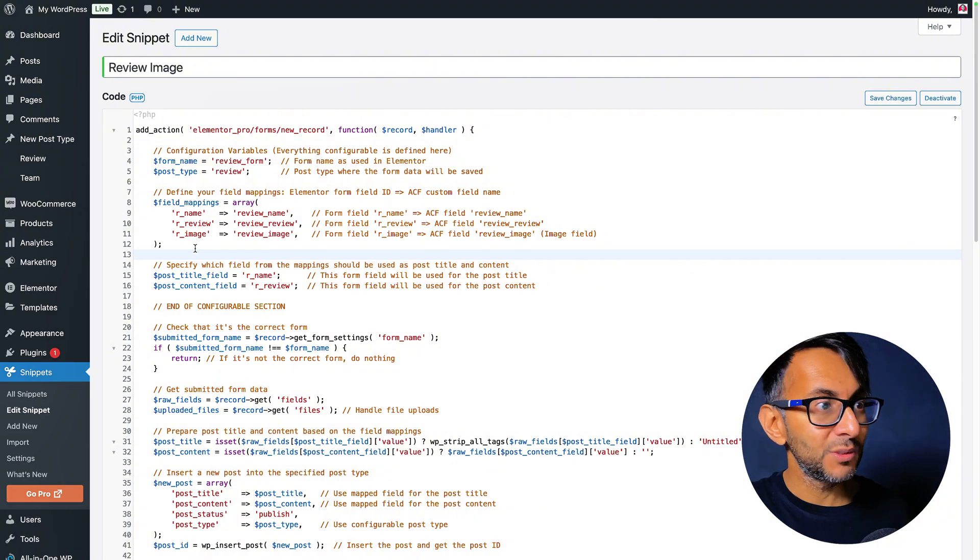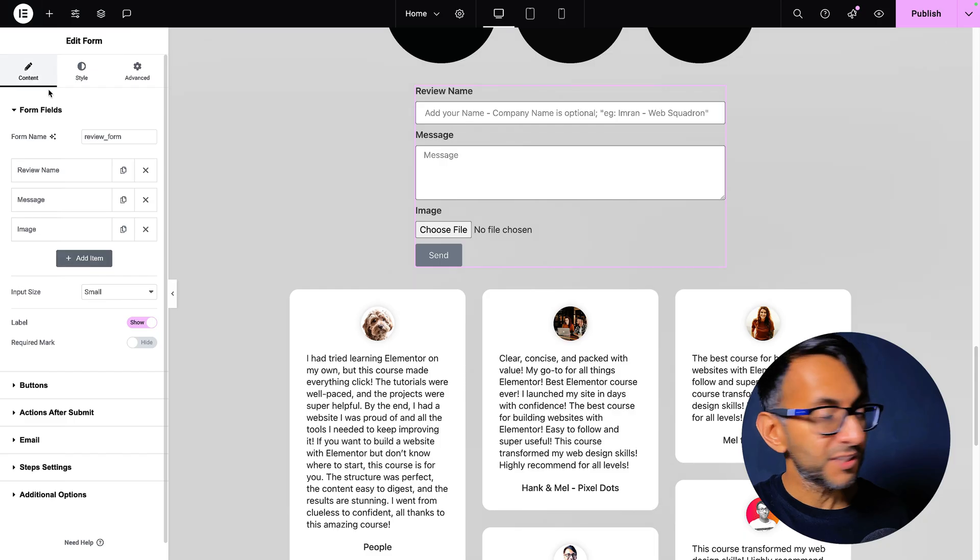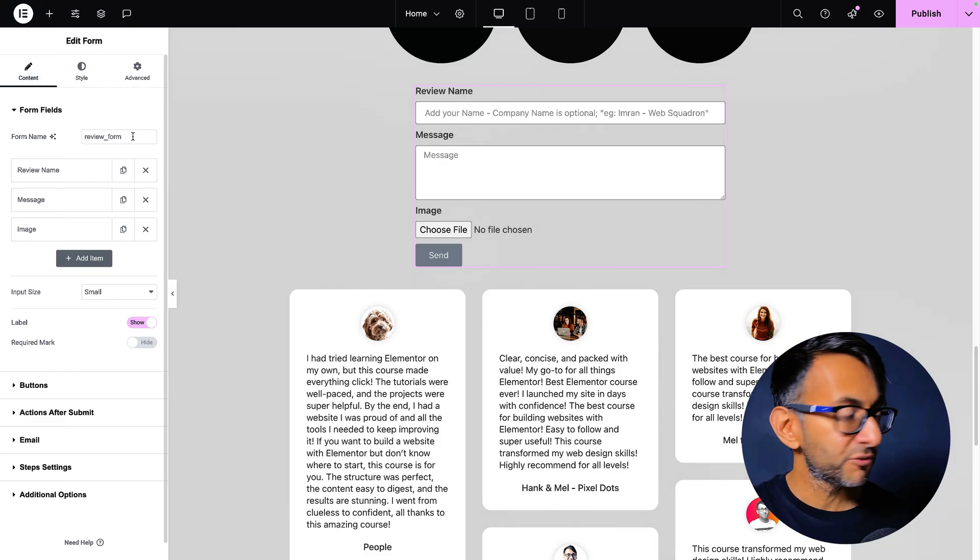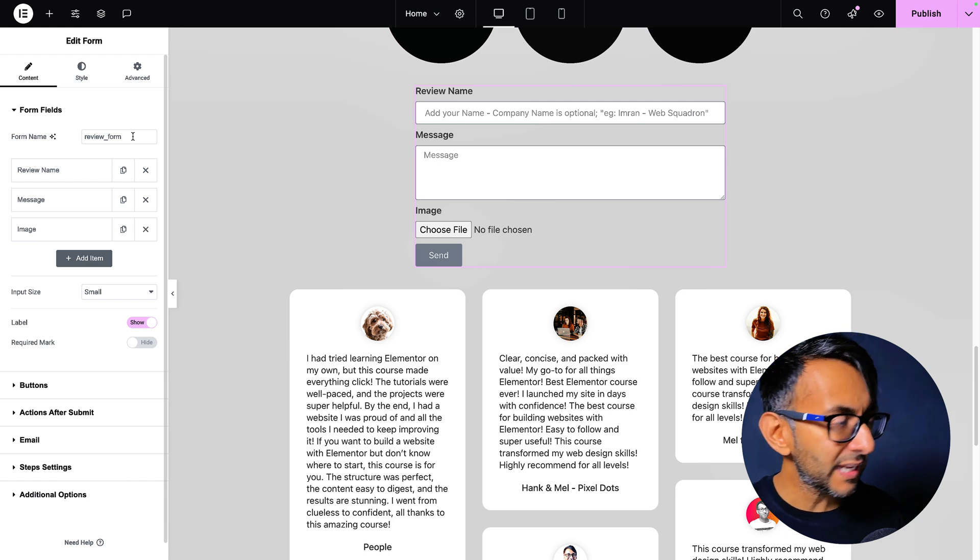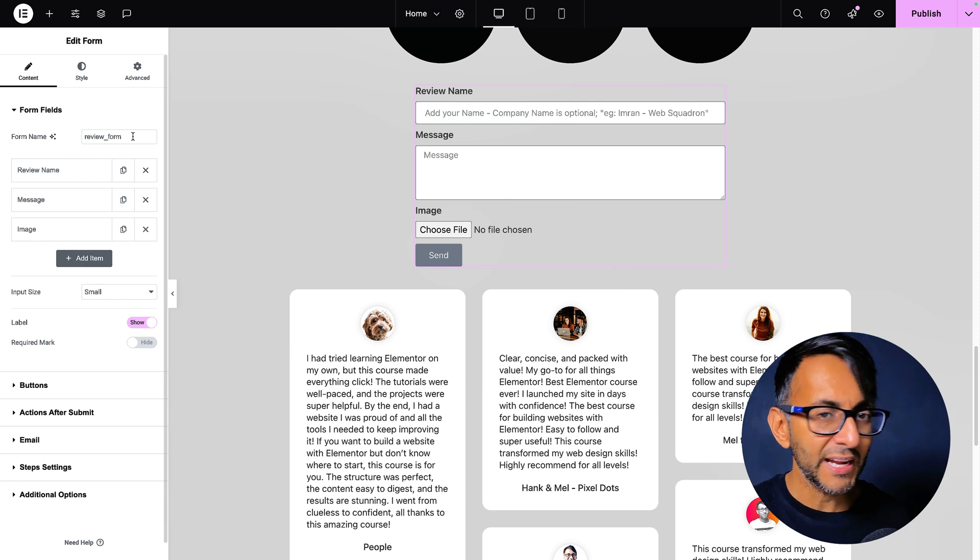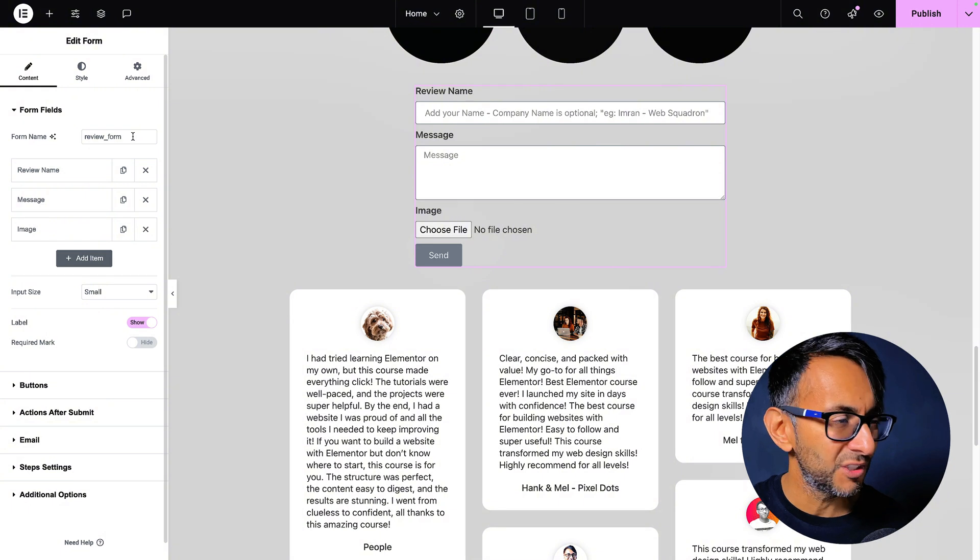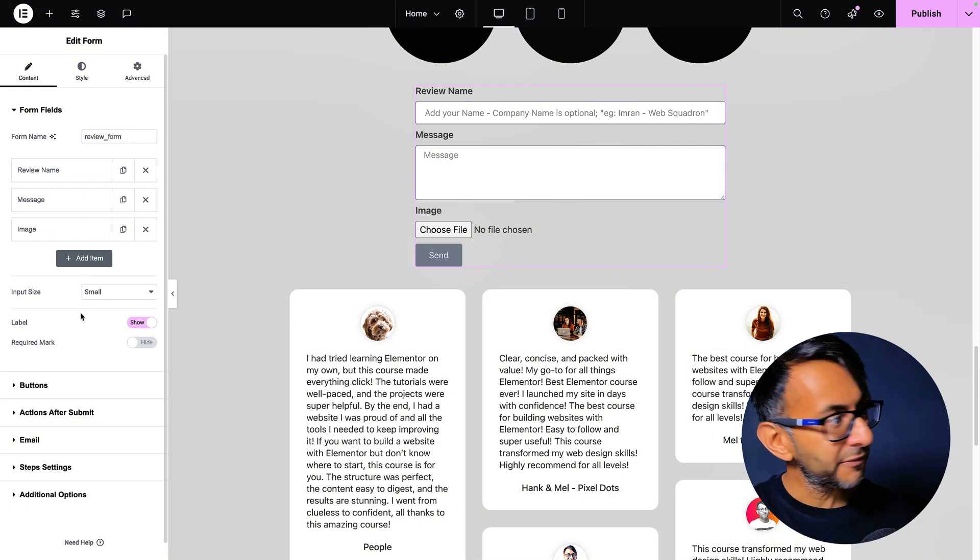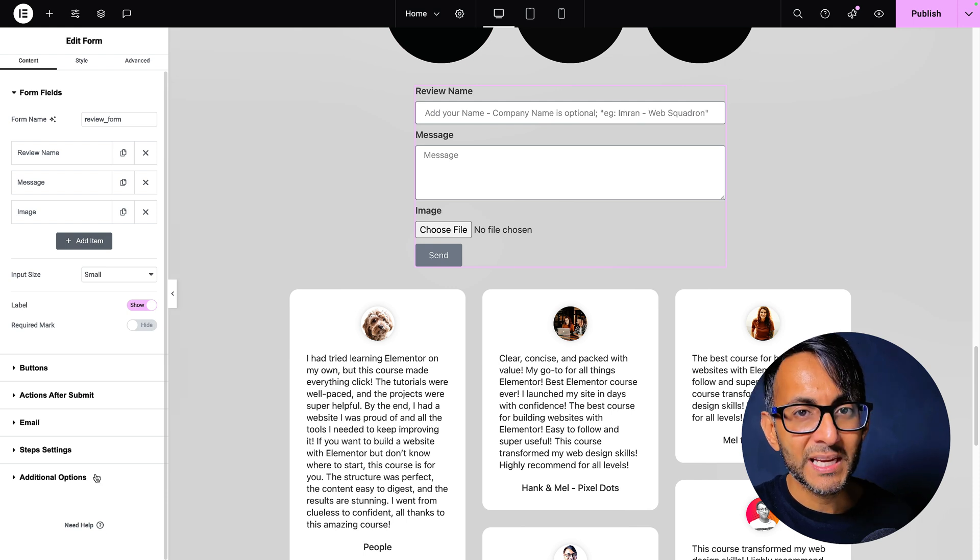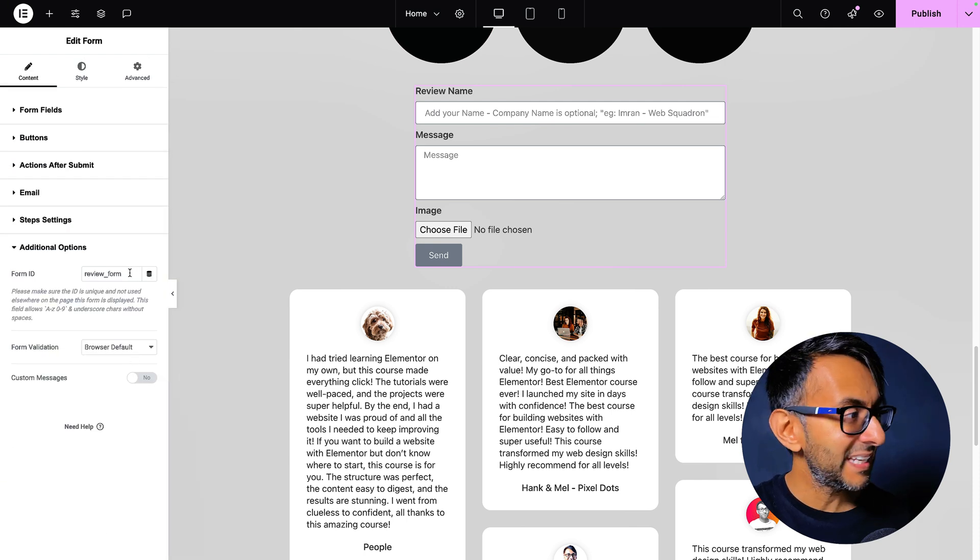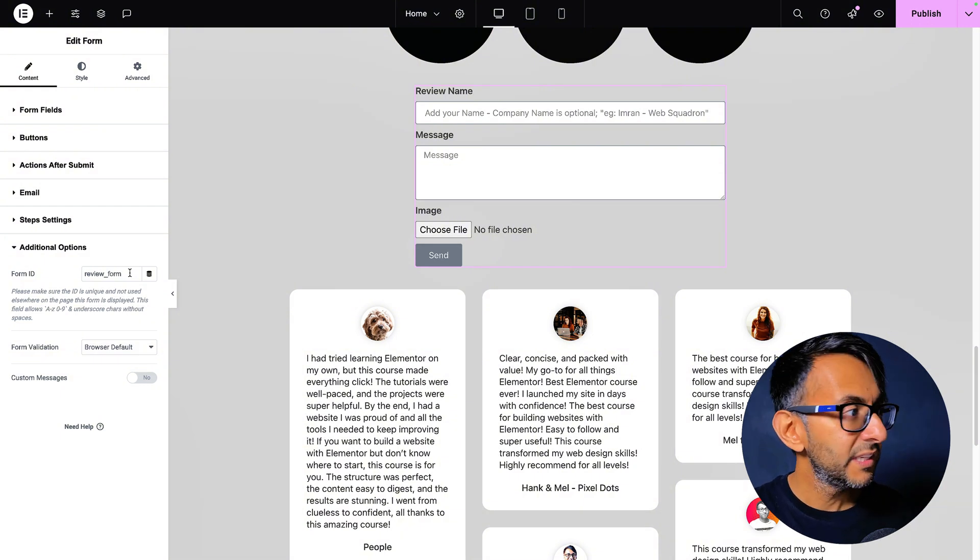Now let's go over to the actual Elemental form. Go to content tab and you will notice here that my form name is review underscore form. You don't have to do that, but I would recommend you do that because I found it works absolutely fine if you do and it still works if you don't, but just do it. Review underscore form. Before we look at the field, I'm going to scroll down to where we have additional options.